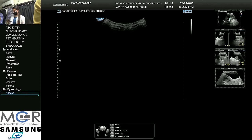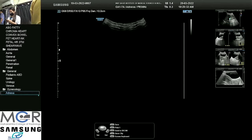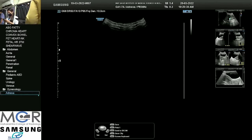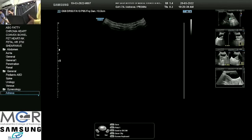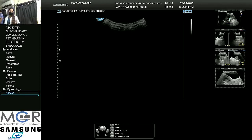Sonography is very important. We have various types of examination: transabdominal sonography, transvaginal sonography, transrectal. Now we have 2D, 3D, 4D, color Doppler, power Doppler. But today we will discuss very basic sonography — how to do a normal pelvic sonography.